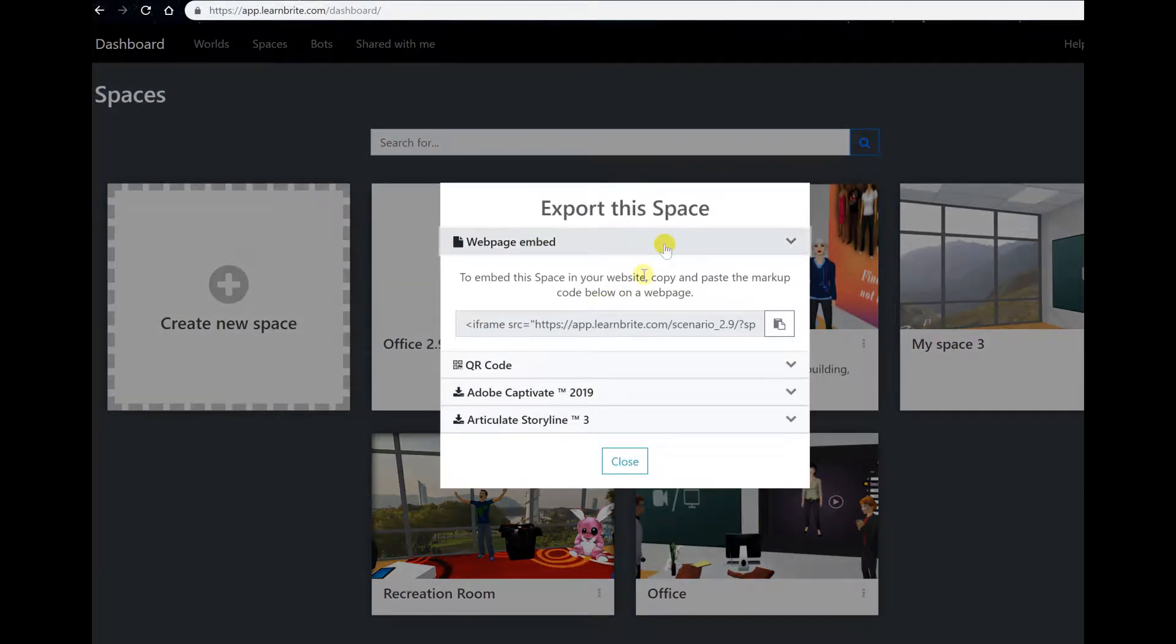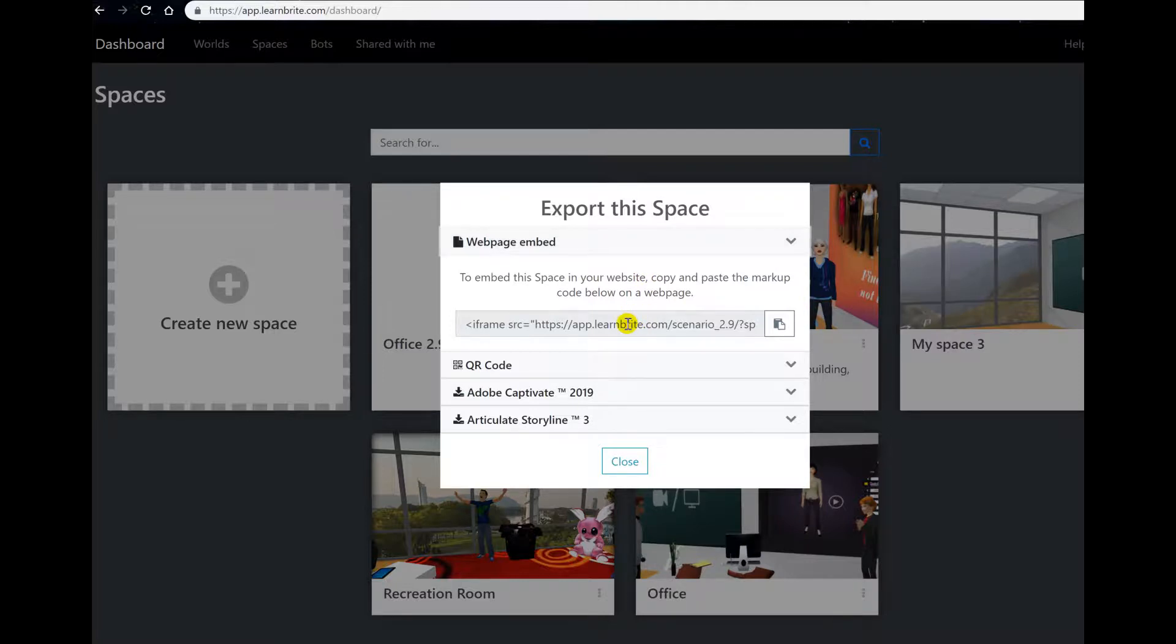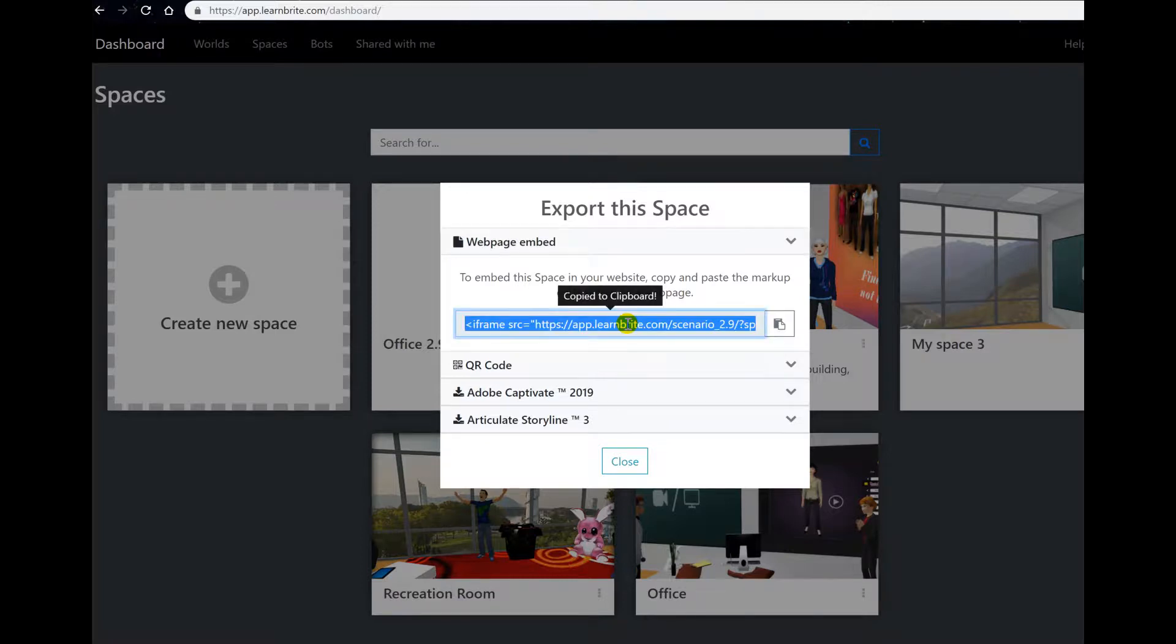The first one you'll see is the web page. Here you have the code that you want to paste on your web page. You click and it's automatically copied to your clipboard.